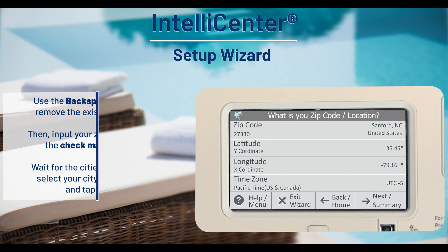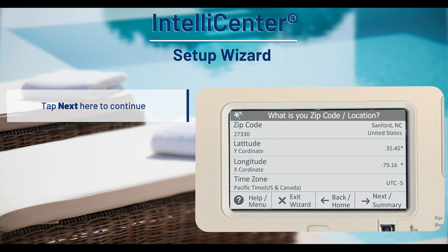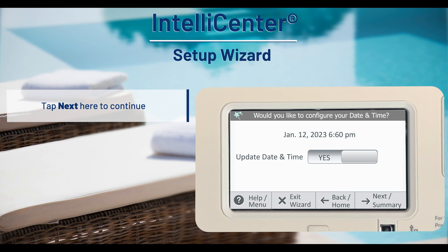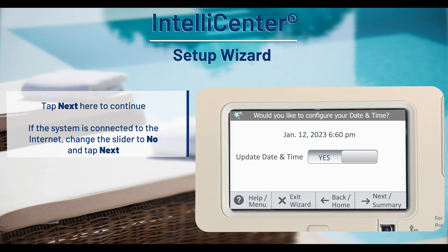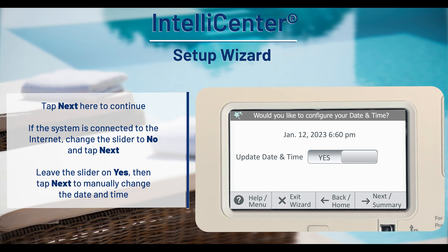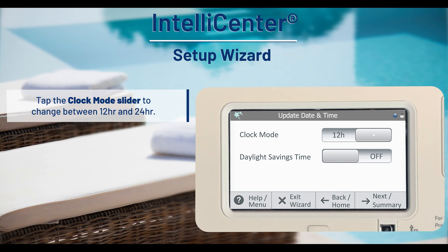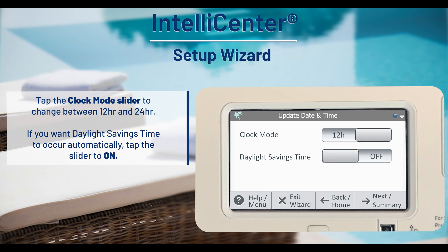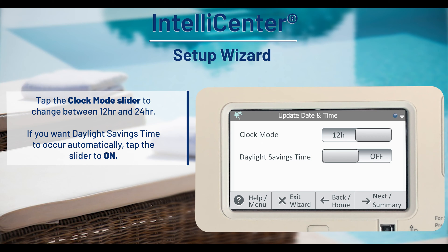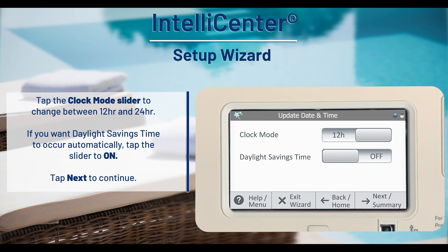If the information displayed is correct, tap next to continue. If the system is connected to the internet, change the date and time slider to no and tap next. Otherwise, leave the slider on yes and tap next to manually change the time and date. Tap the clock mode slider to change between a 12 or 24 hour format, and if you want daylight savings time to occur automatically, tap the slider to on. Tap next to continue.